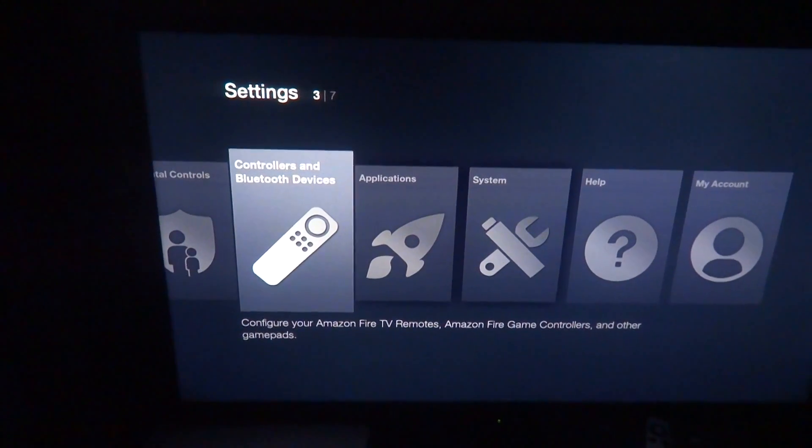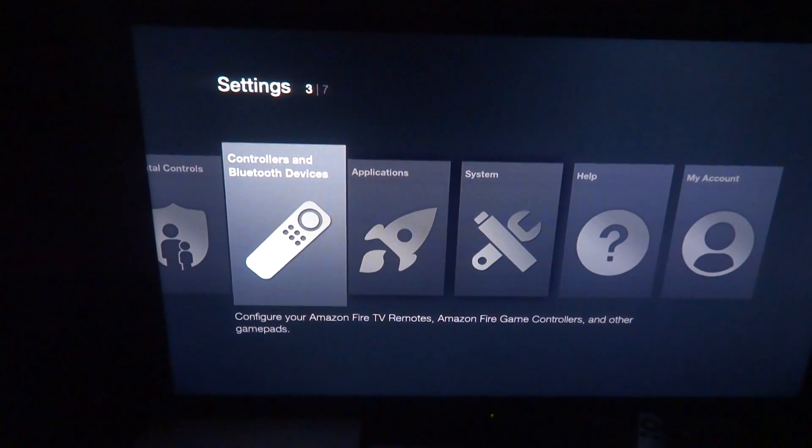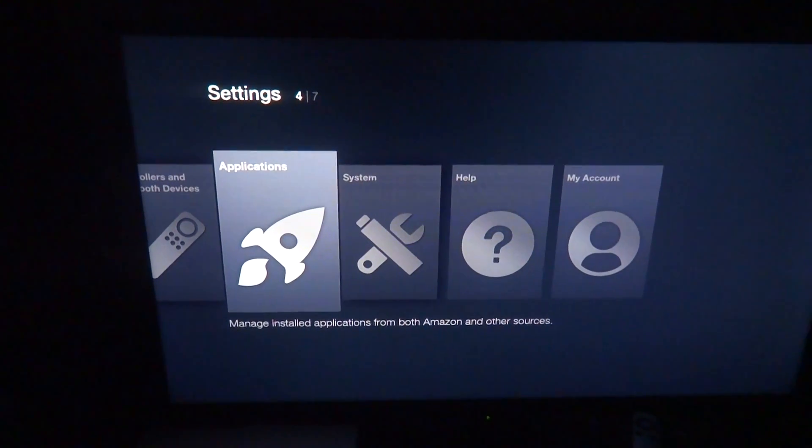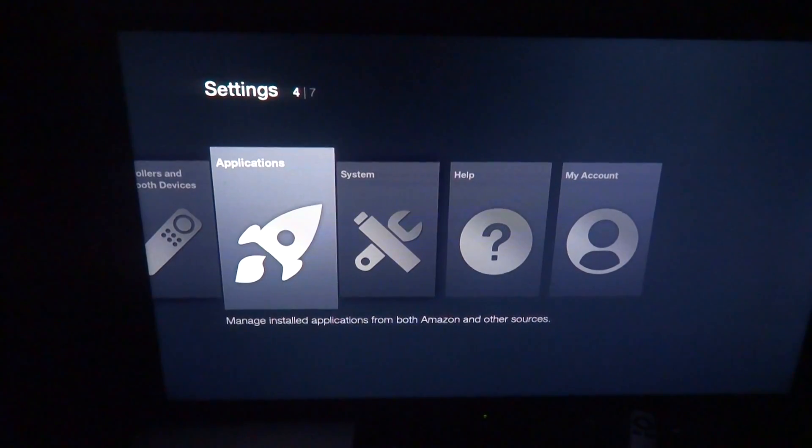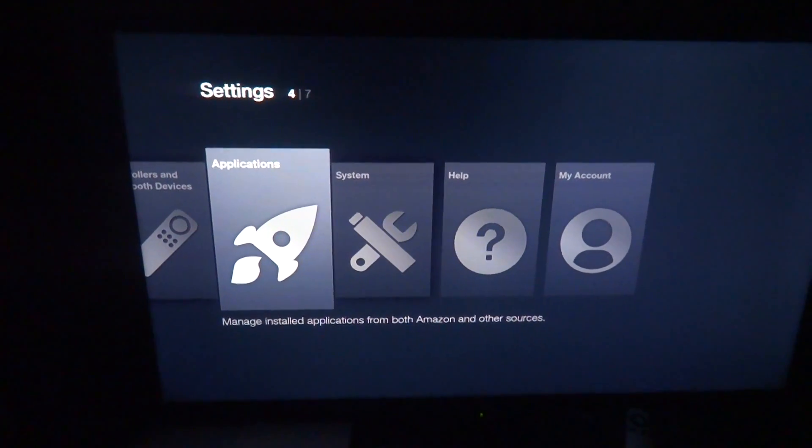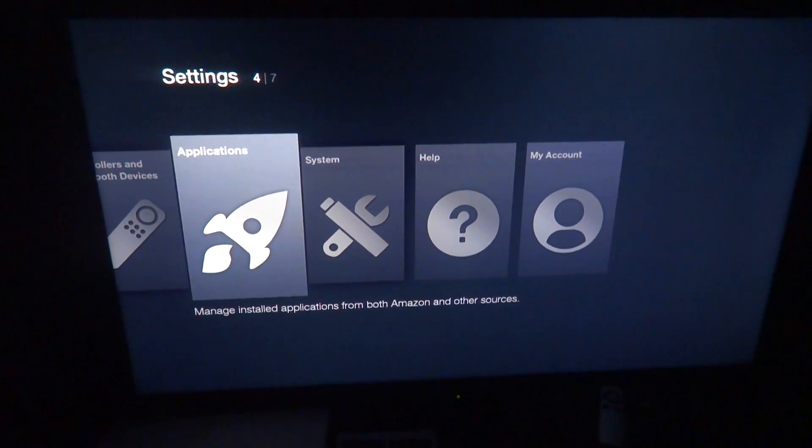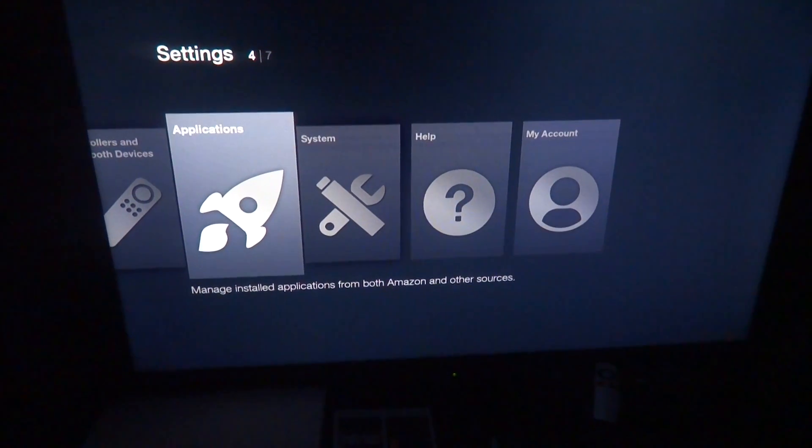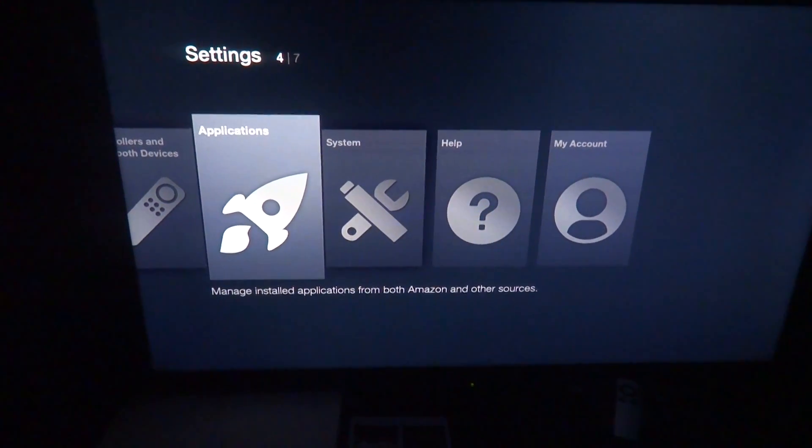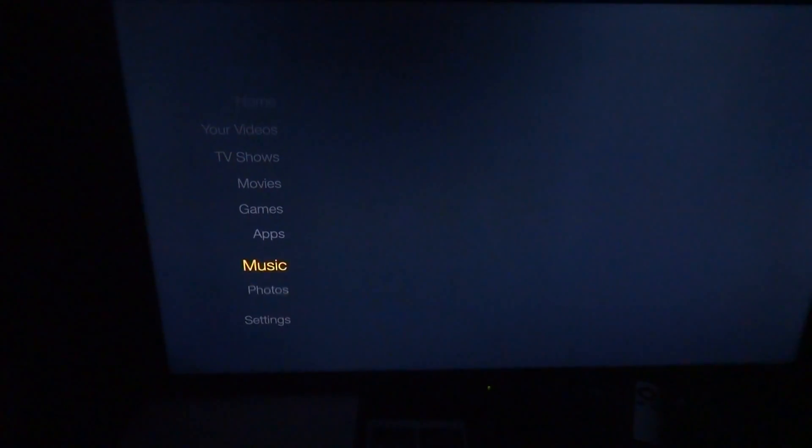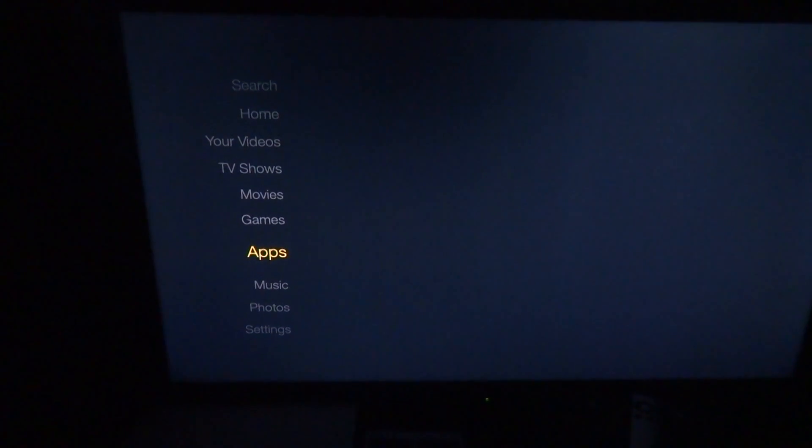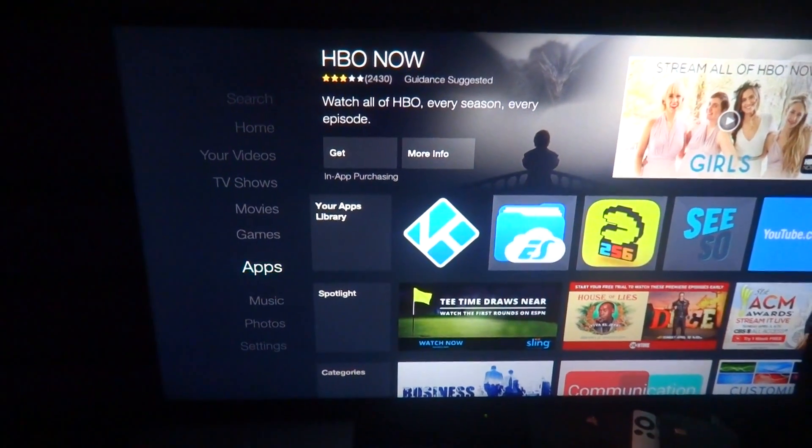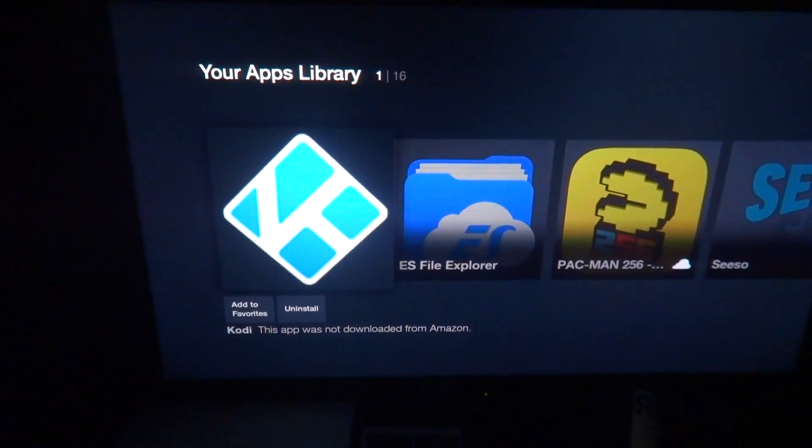But a plus to this is now with Fire OS 5, operating system 5, whatever, it lets you, any sideloaded apps, it's gonna go to the home screen under apps or recent, whatever, boom. Right there, my first one is Kodi.